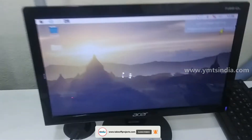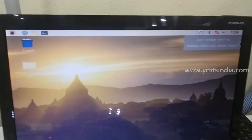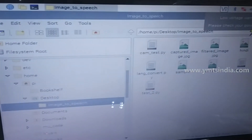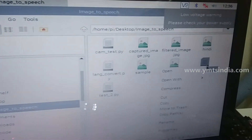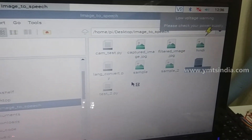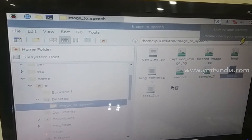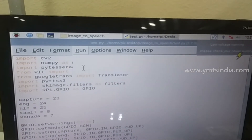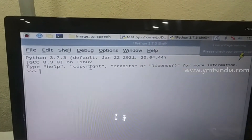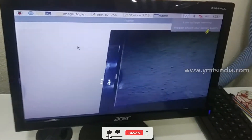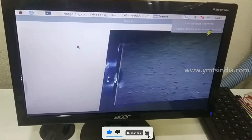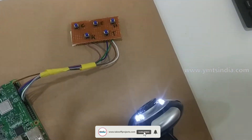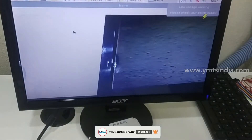We will see the execution now. When the Raspberry Pi is turned on, you can see the image to speech folder. Inside there, open test.py in Python 3. You can directly run the code by clicking on Run and then Run Module. The camera frame will open. All you need to do is adjust the camera and show it a paragraph of sentences.